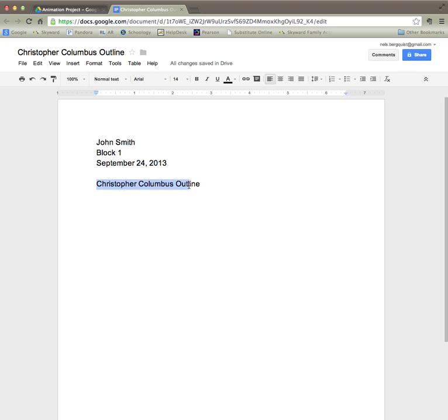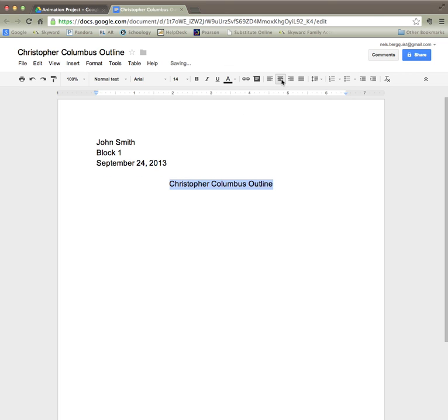and then up here there's a center align button. I'm going to click that and that will put my title perfectly in the center of my document.